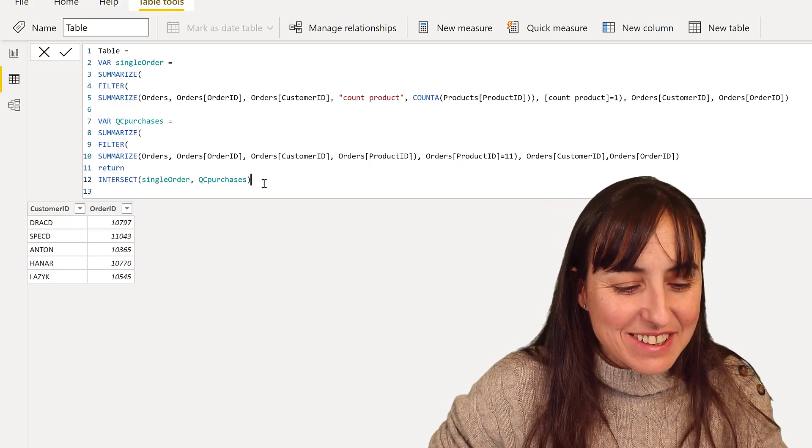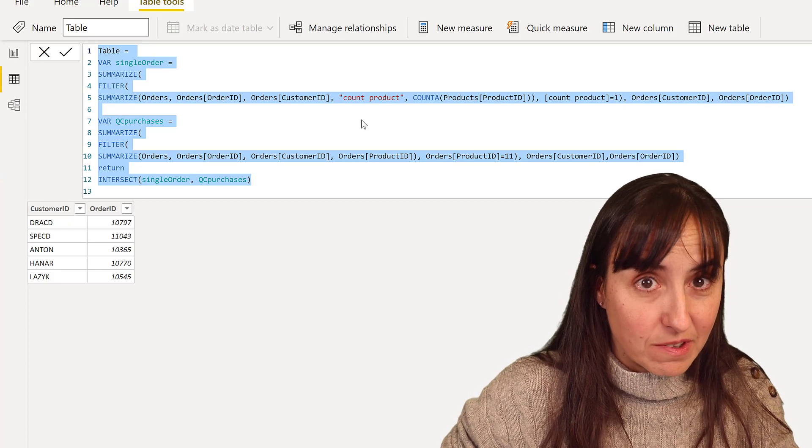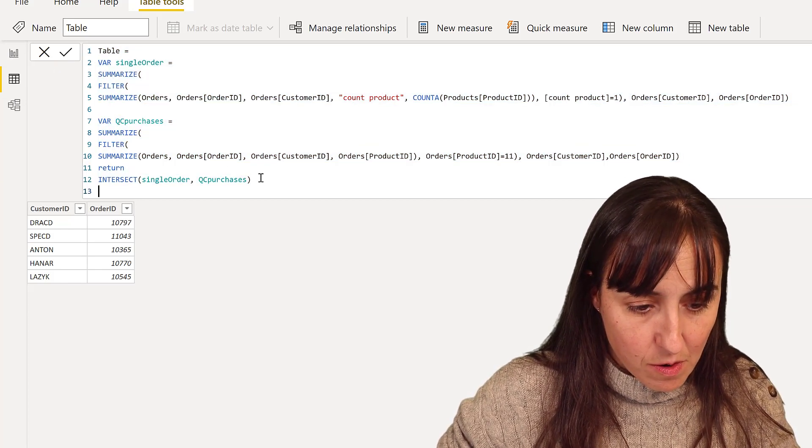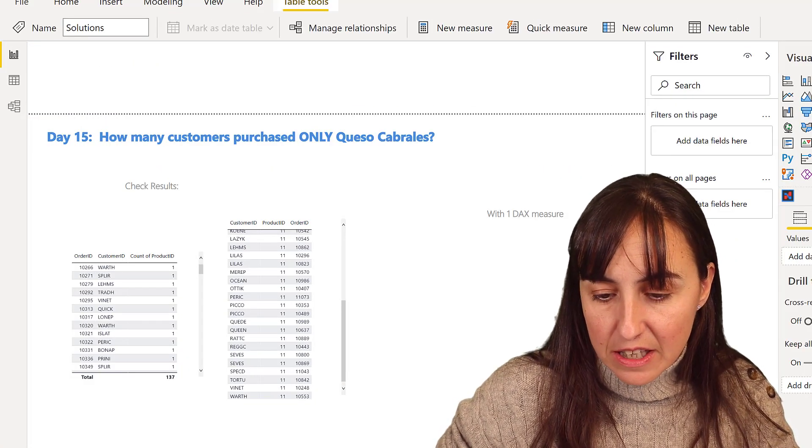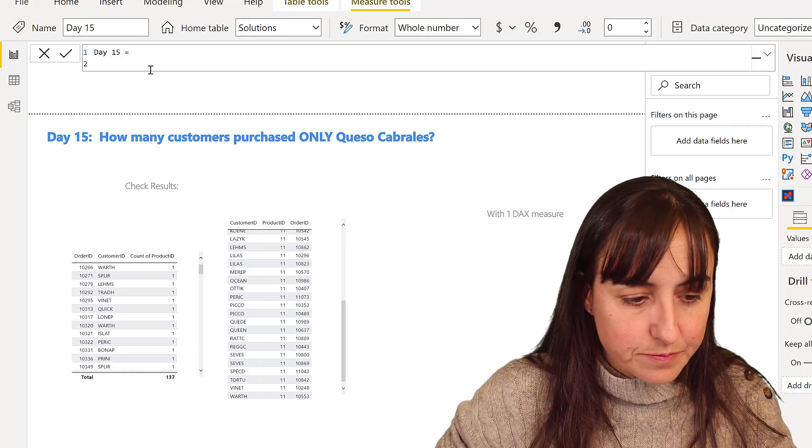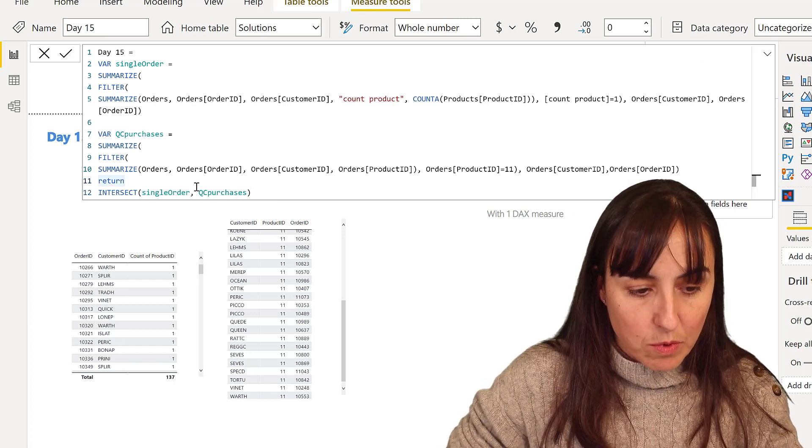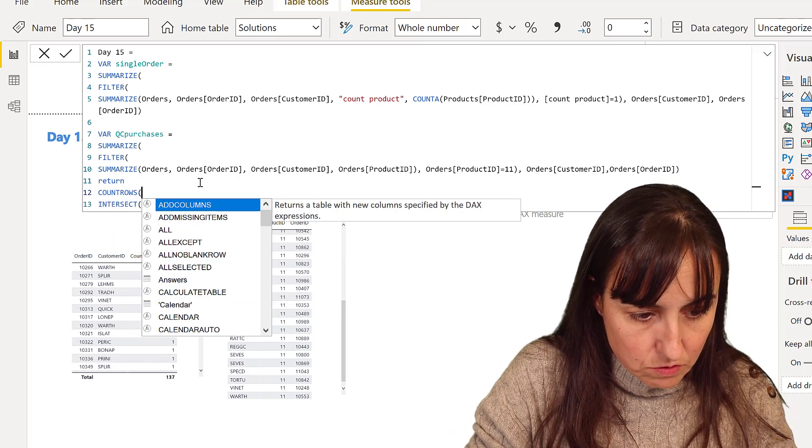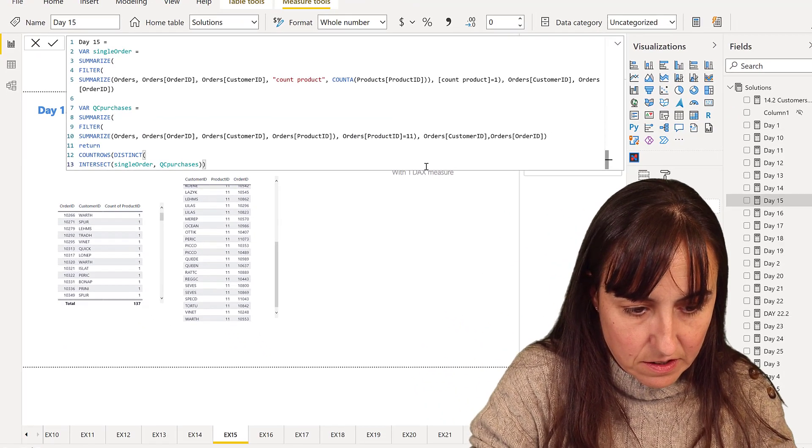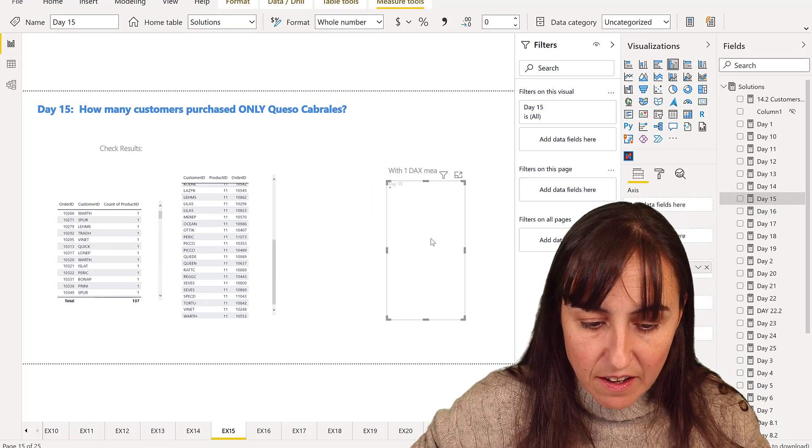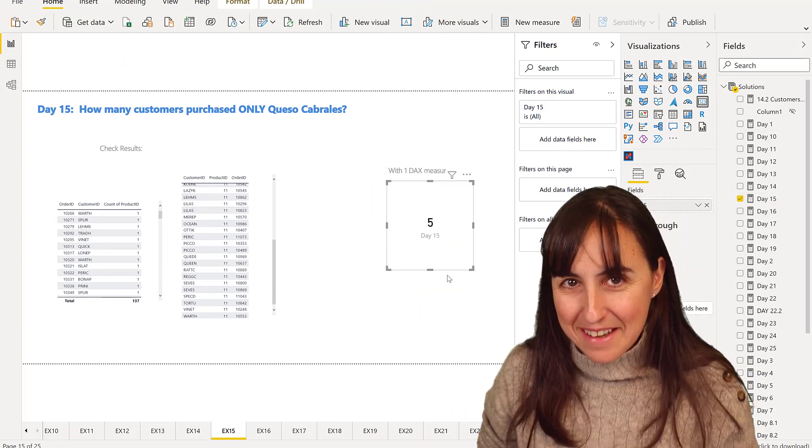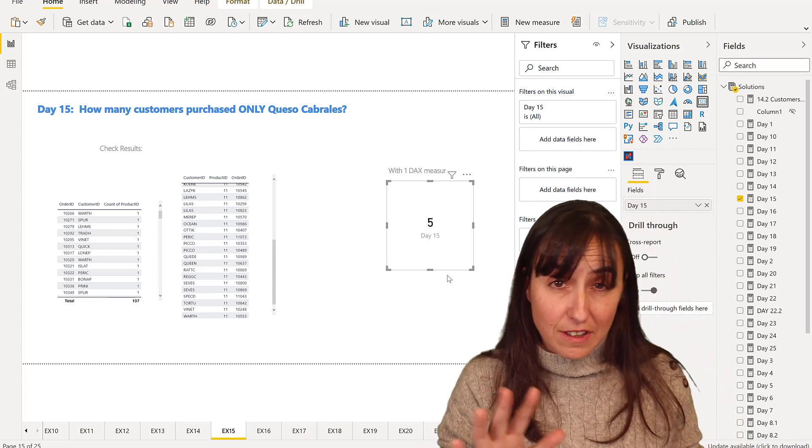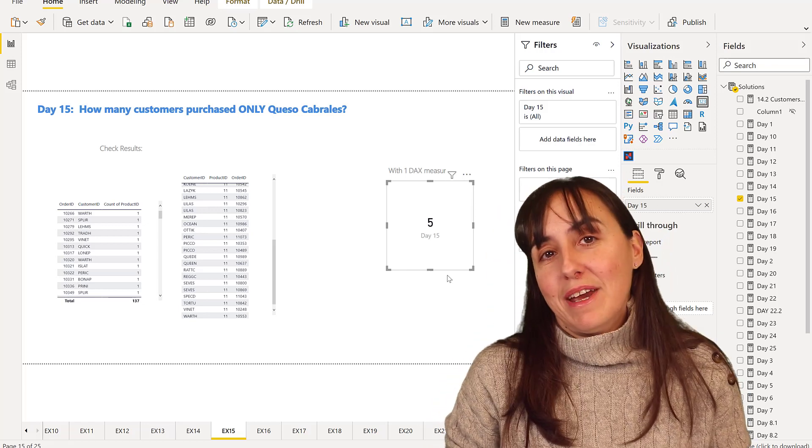So now the only thing that we need to do is to count the rows. So I am going to copy that thing, go back here, solutions, day 15. I want to count rows distinct. And if I put this in here, we have our five customers. So we had to sweat a little bit just to be able to fit however the DAX functions actually work. But we made it.